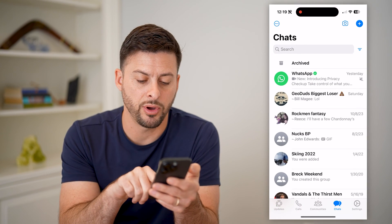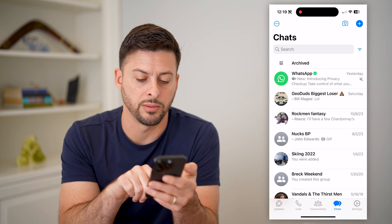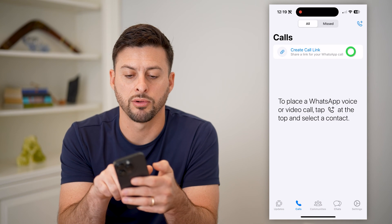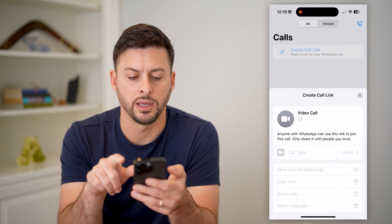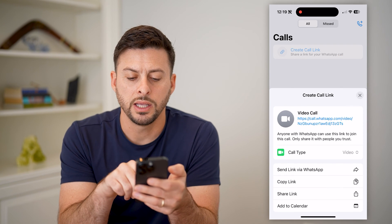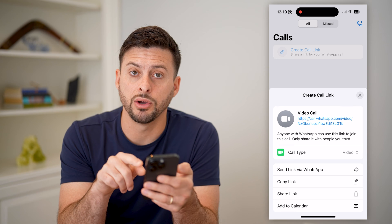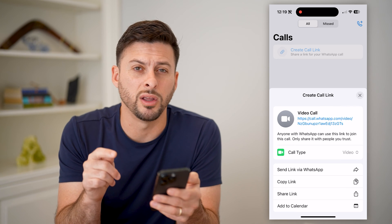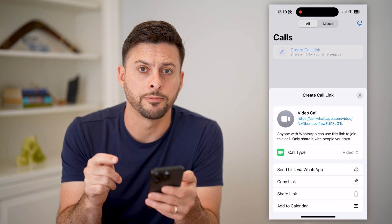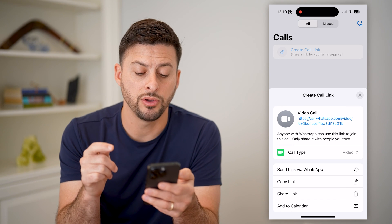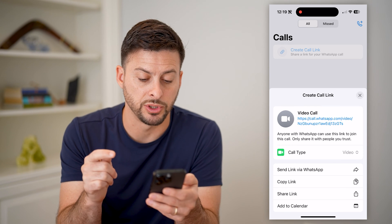So you have a couple options. Let's tap on Calls at the bottom left and Create Call Link. This will generate either a video or audio call link.